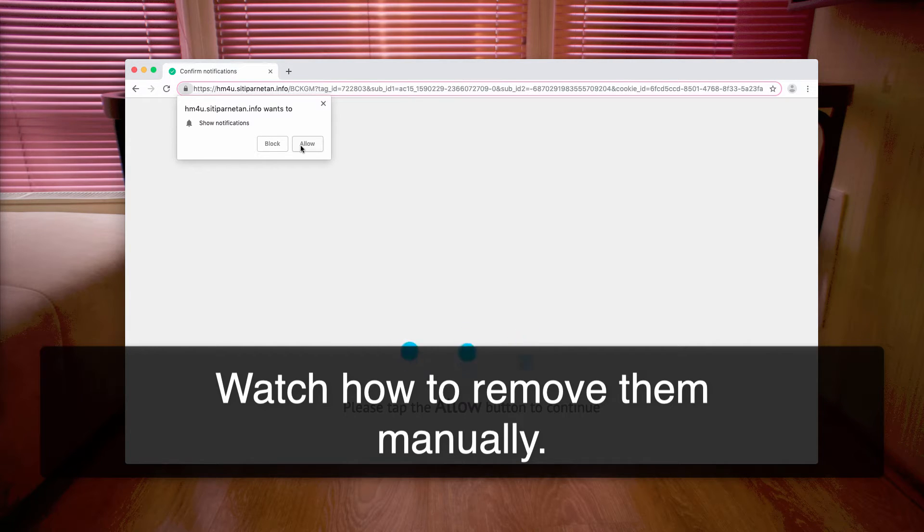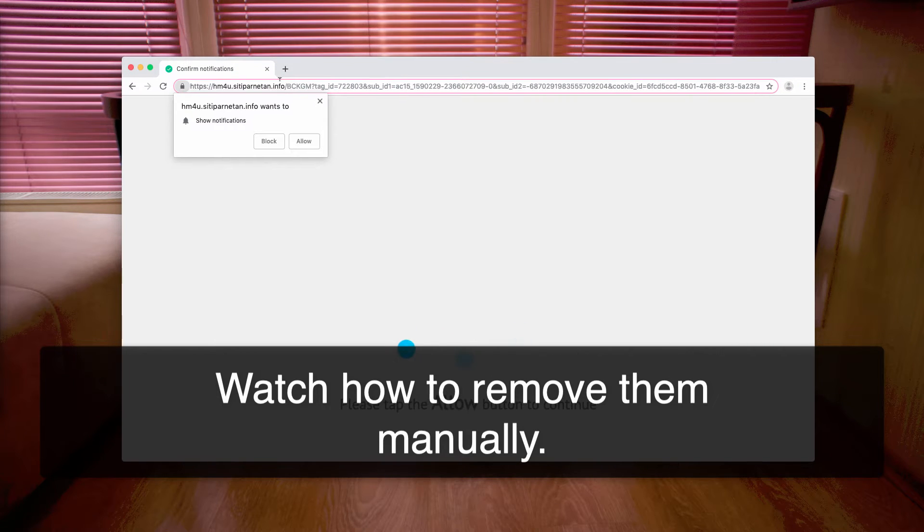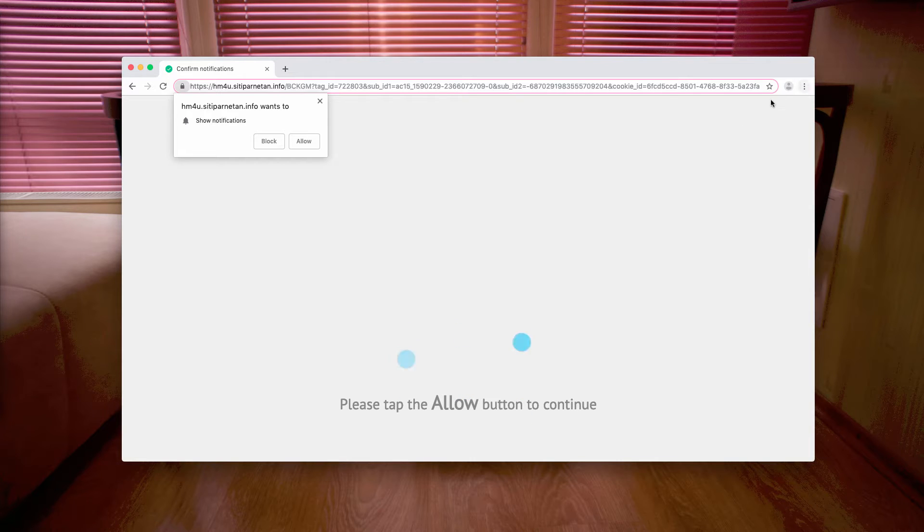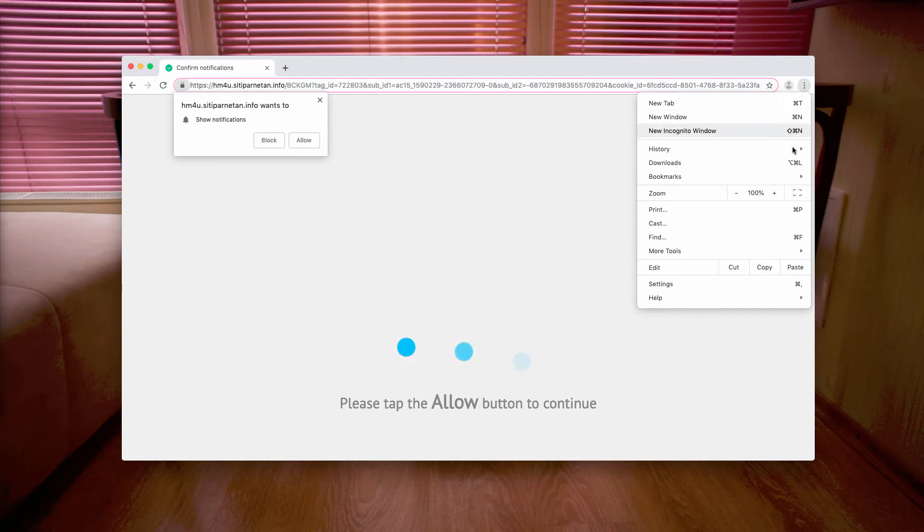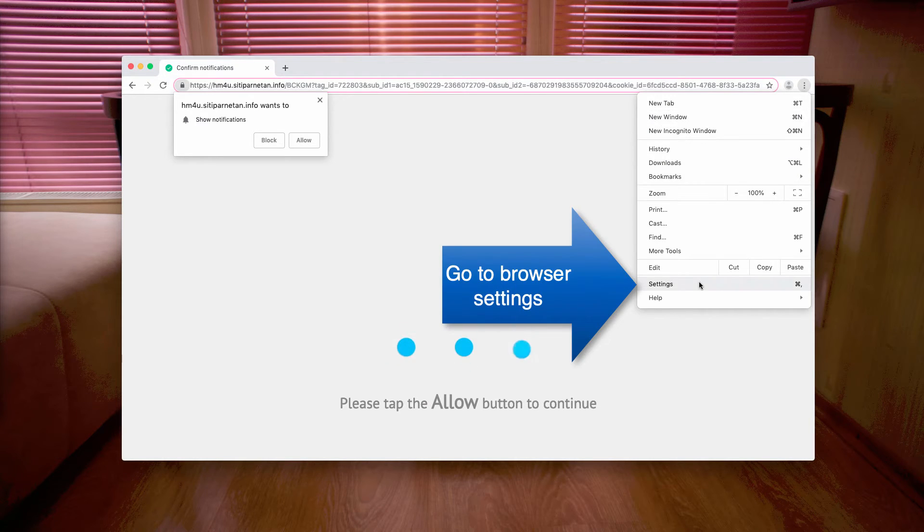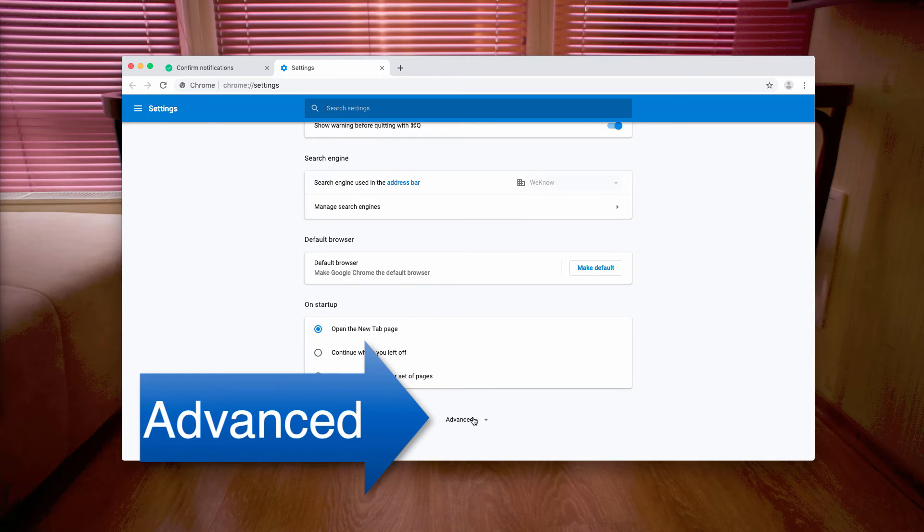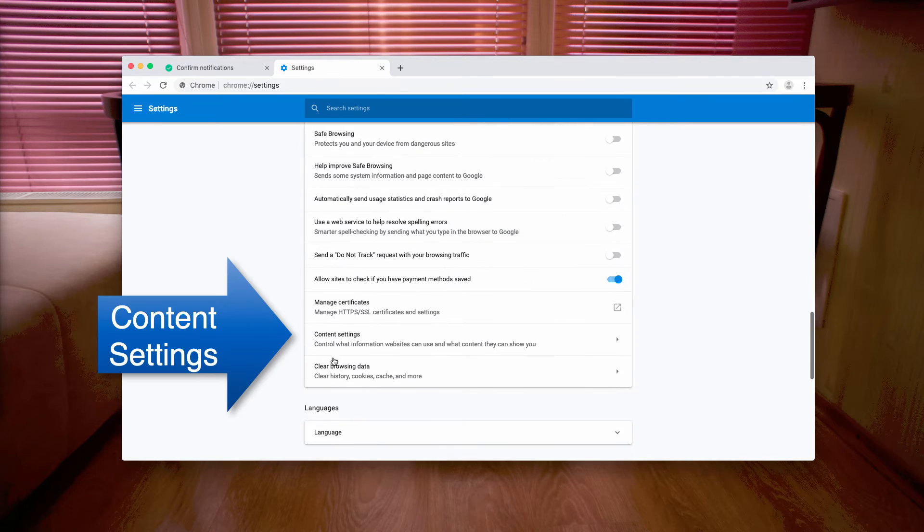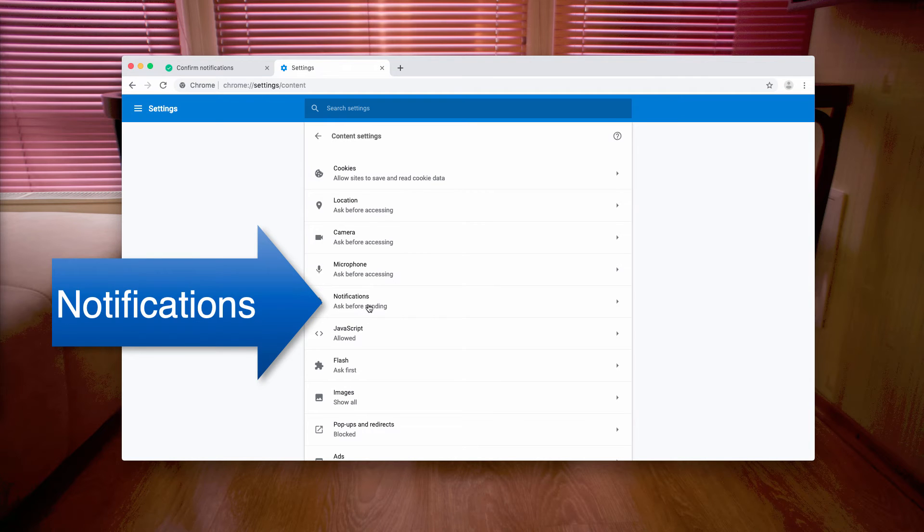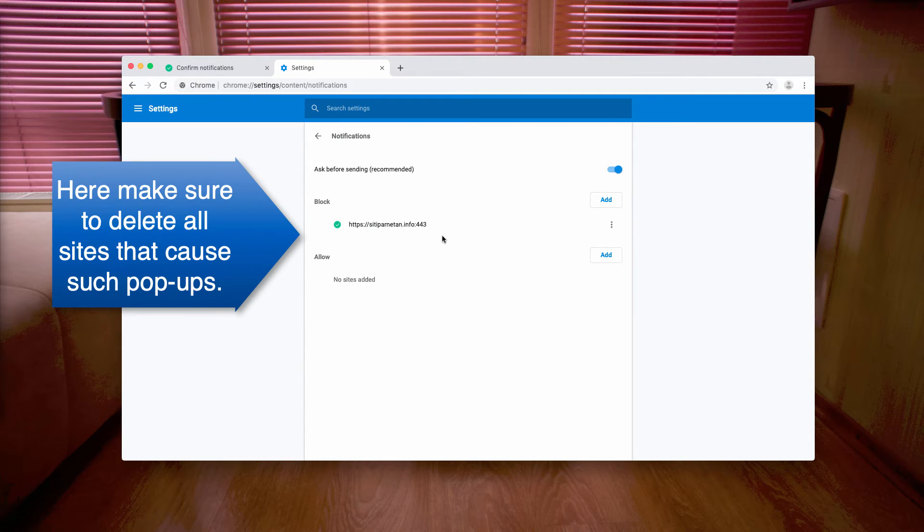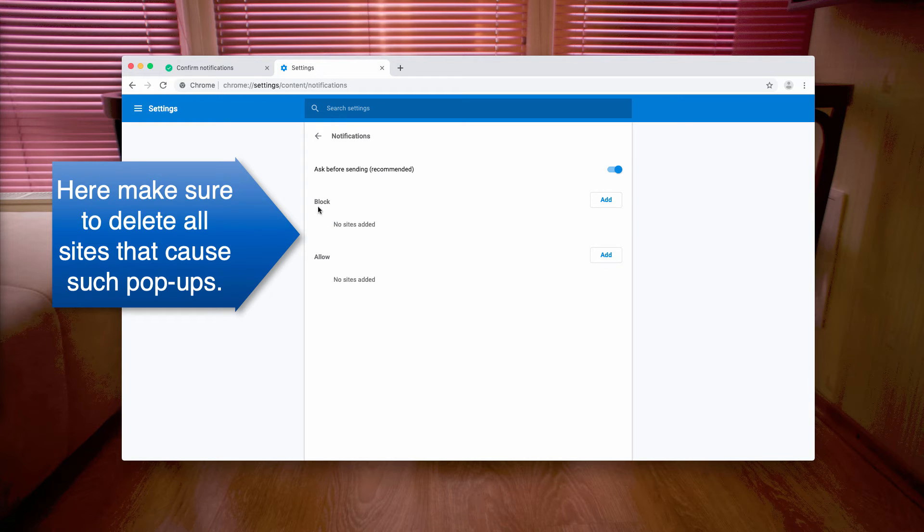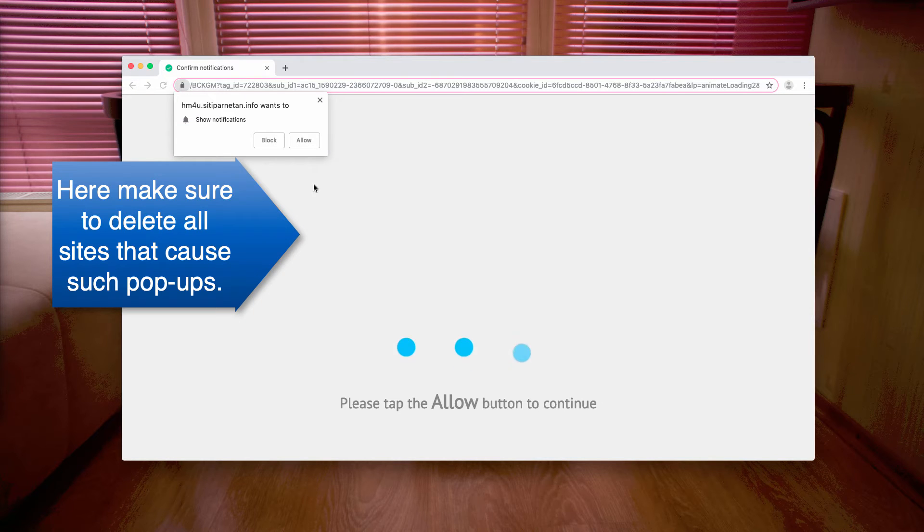If you have mistakenly clicked on allow, here is what you should do. In particular, I'm talking about Google Chrome browser. You go to browser settings, scroll down to the advanced area, go to content settings, and find notifications. Make sure you delete all websites that are in this list, and thus you'll be able to clean your browser messed up by adware.